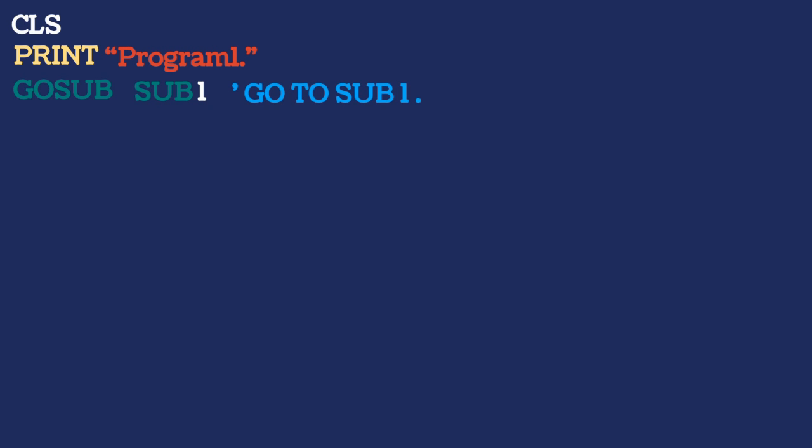One more example to go. Let's print program 1 in inverted commas. So program 1 will be printed automatically. Go sub sub 1. We have our apostrophe there.